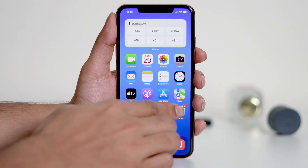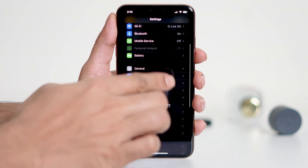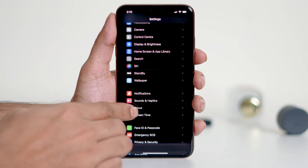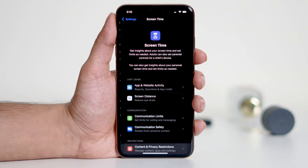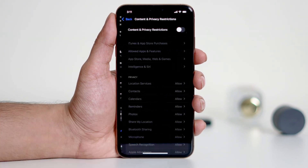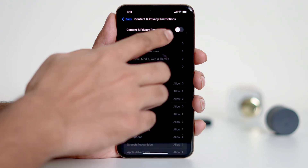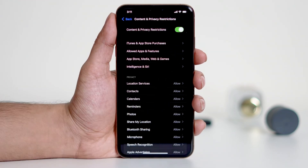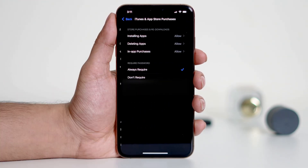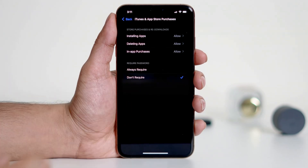First, open the Settings on your iPhone. Then navigate to Screen Time. From here, tap on Content and Privacy Restrictions and toggle the switch to enable it. Next, select iTunes and App Store Purchases and set Require Password to Don't Require.